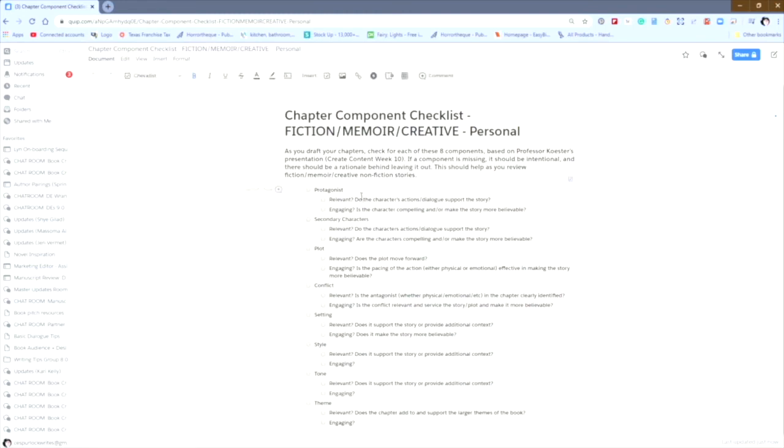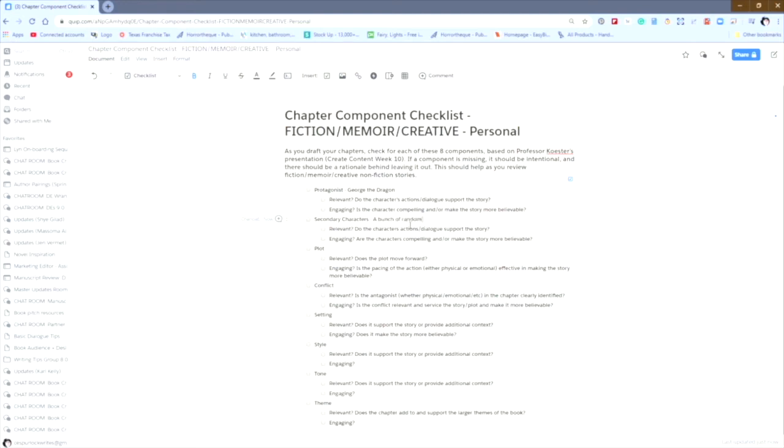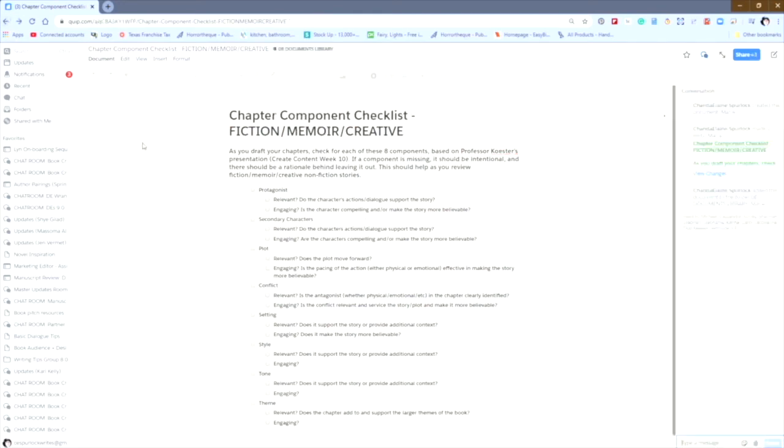So I can go through here, and I can change George the Dragon. So I can make these changes to the document. If you page back, you'll see that it did not change the original document because I changed the name.